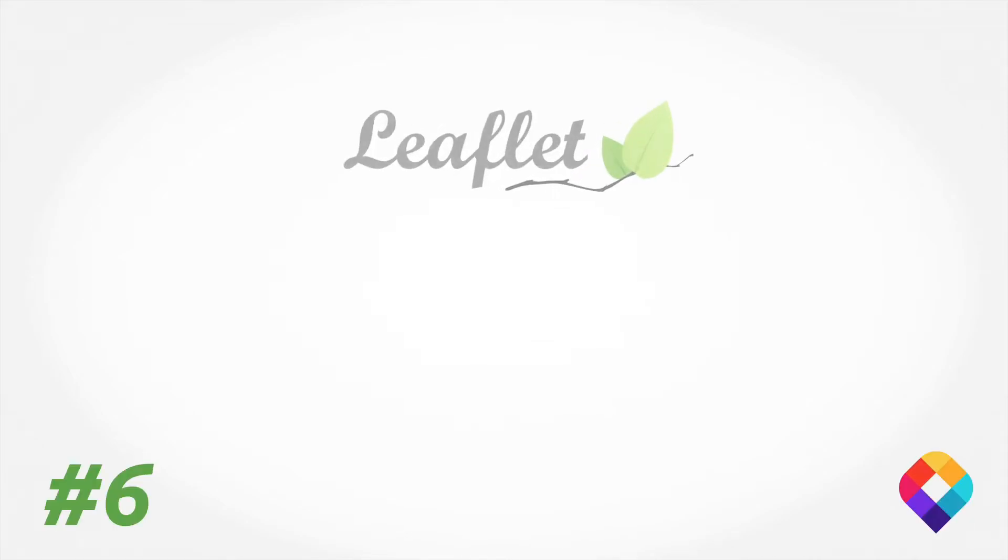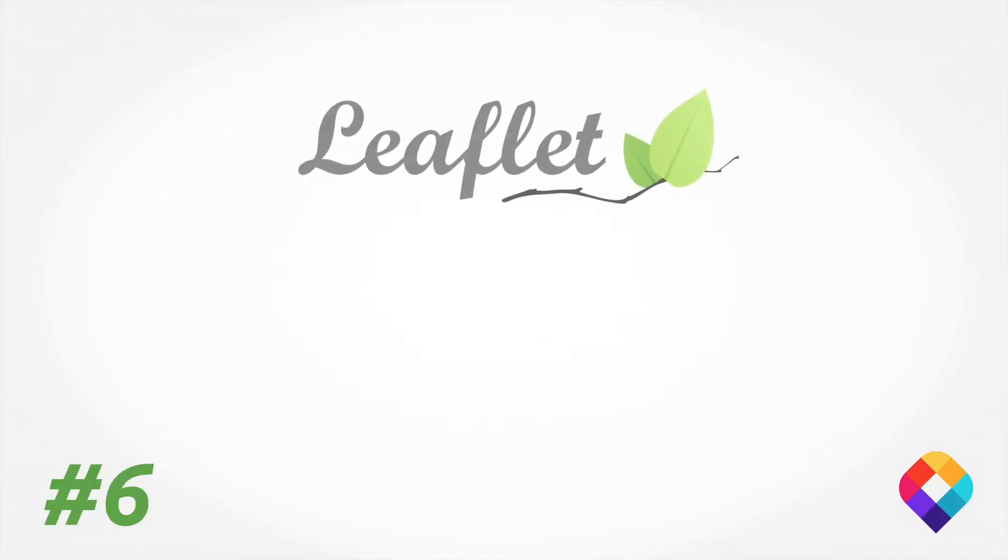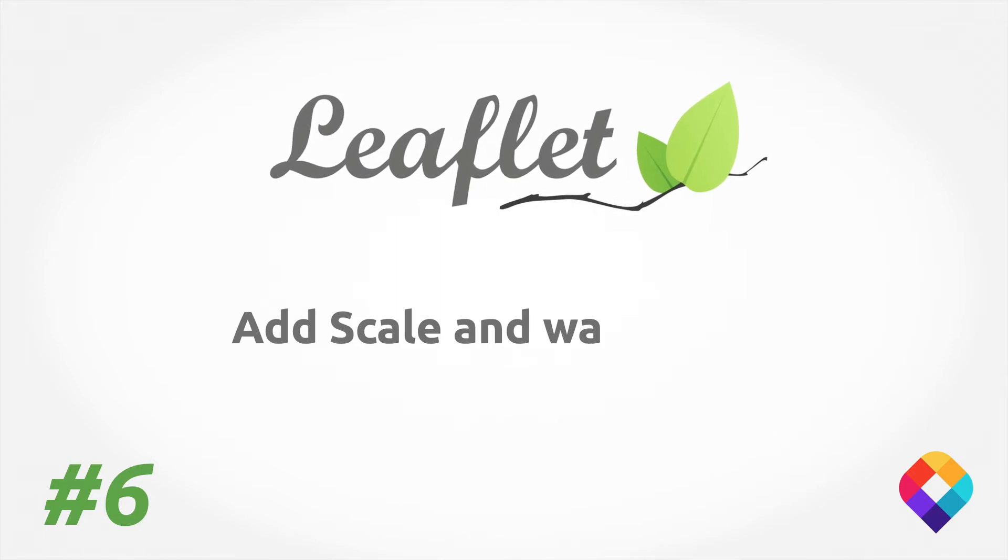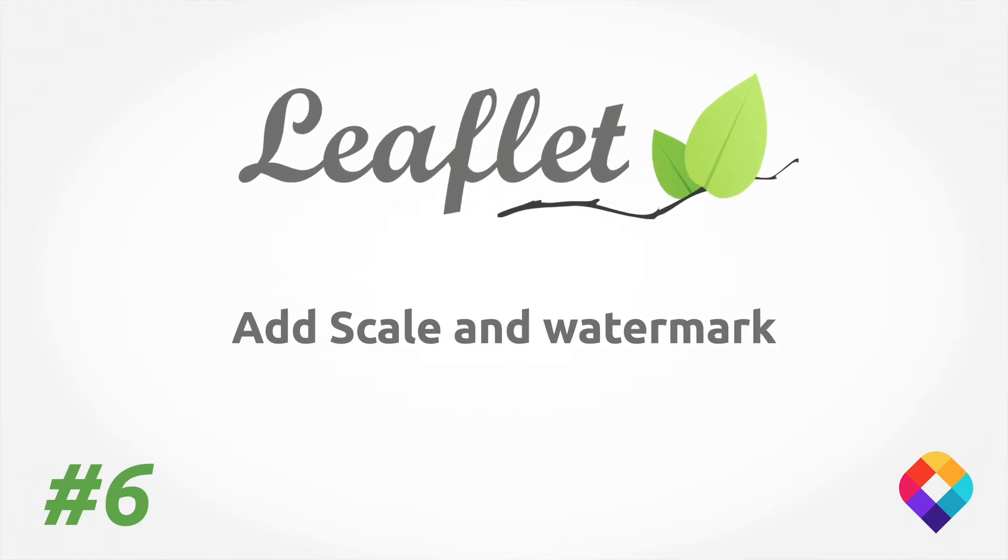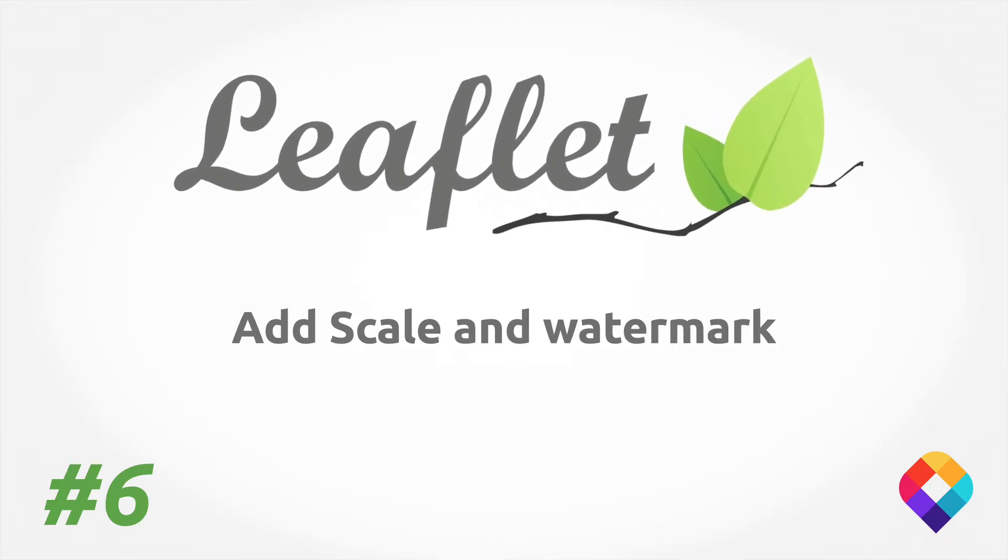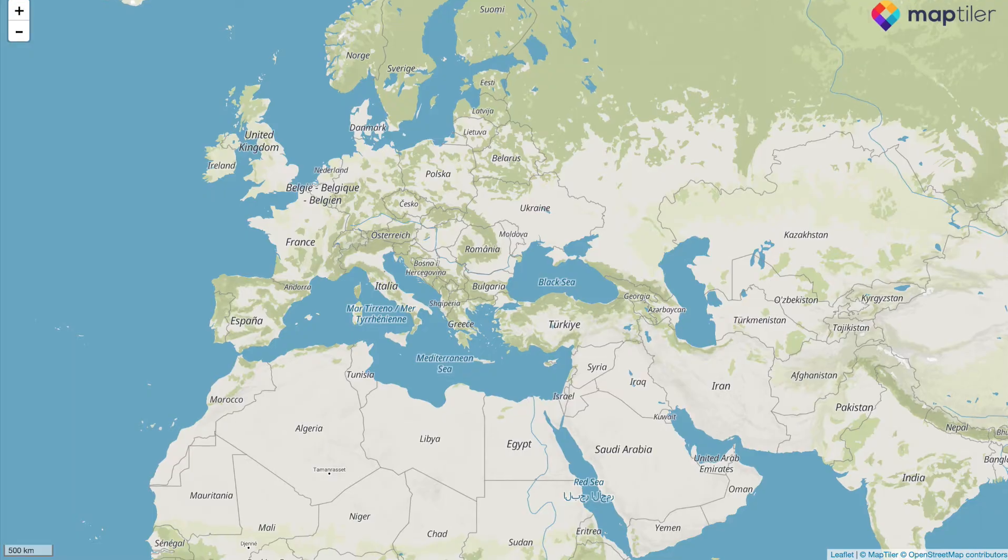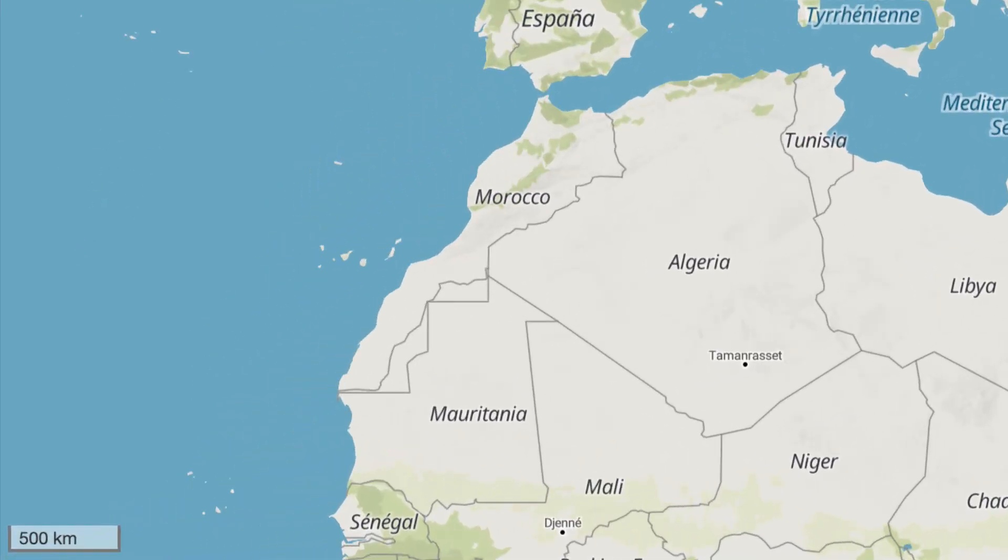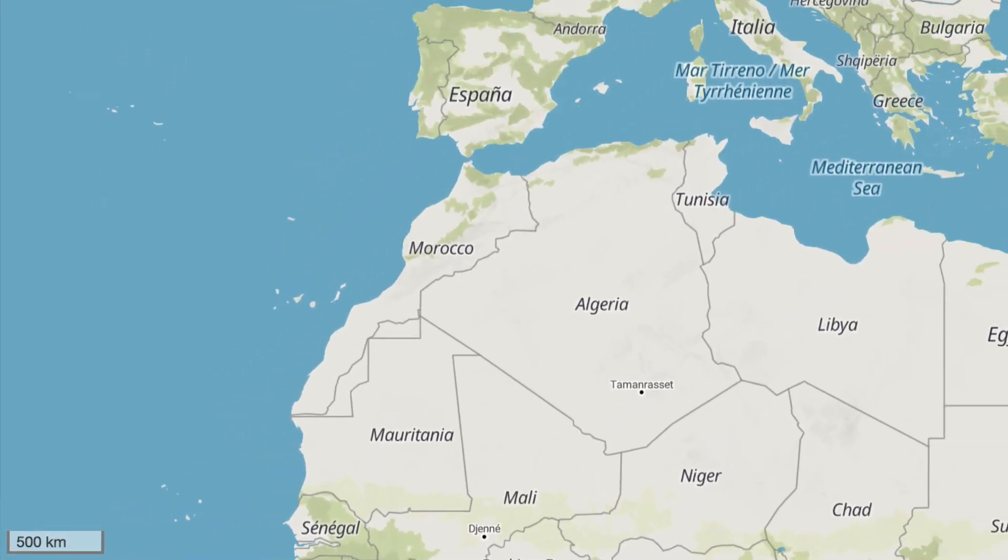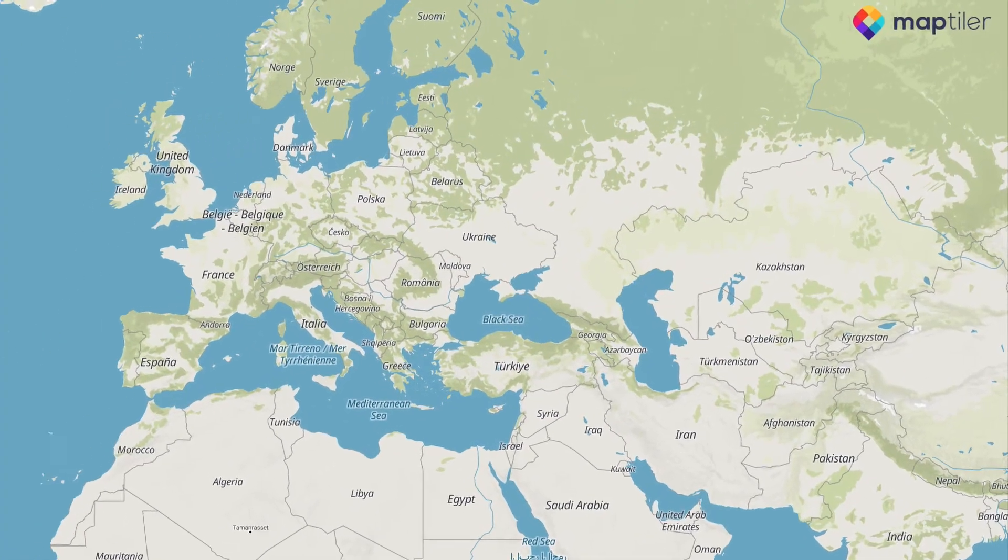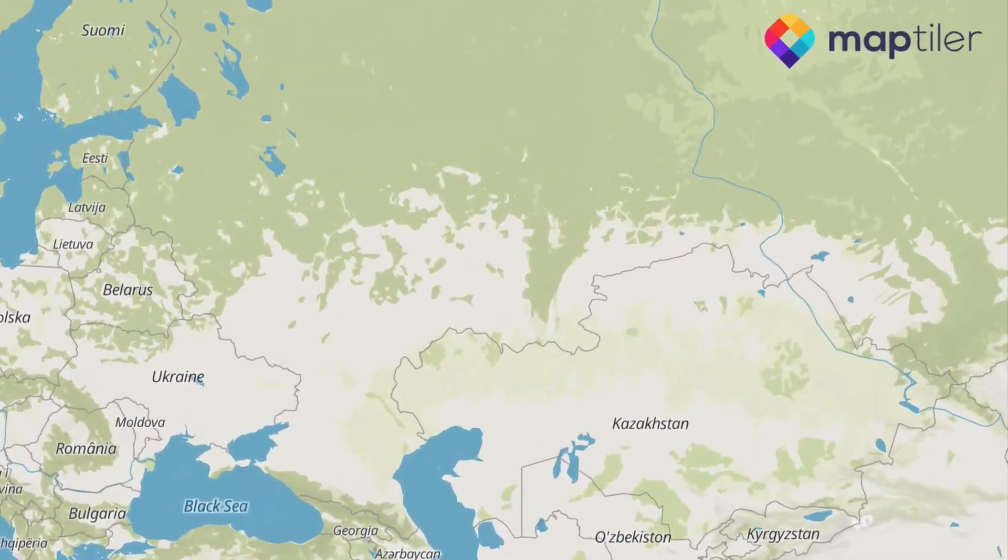Hello and welcome to the sixth video in this Leaflet tutorial series. In this video we'll learn how to add a scale which can tell you how large something is on the map and how to add a watermark to represent your company logo on the map.